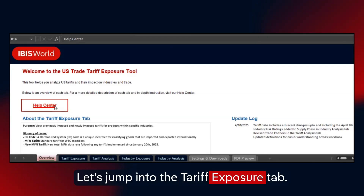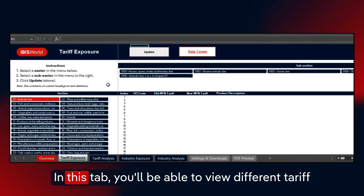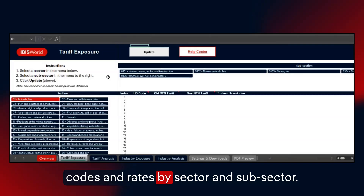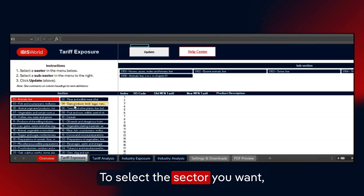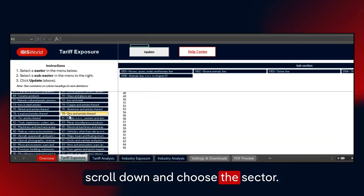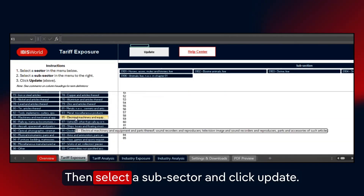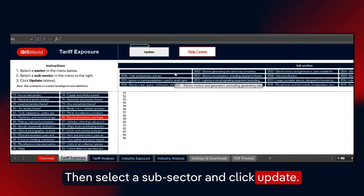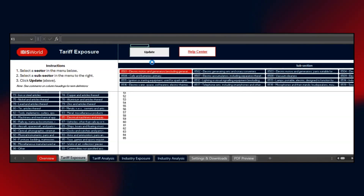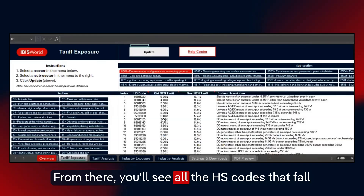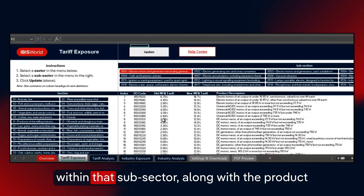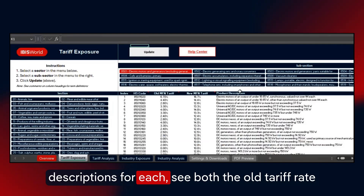Let's jump into the Tariff Exposure tab. In this tab, you'll be able to view different tariff codes and rates by sector and subsector. To select the sector you want, scroll down and choose the sector, then select a subsector, and click Update. From there, you'll see all the HS codes that fall within that subsector, along with the product descriptions for each.